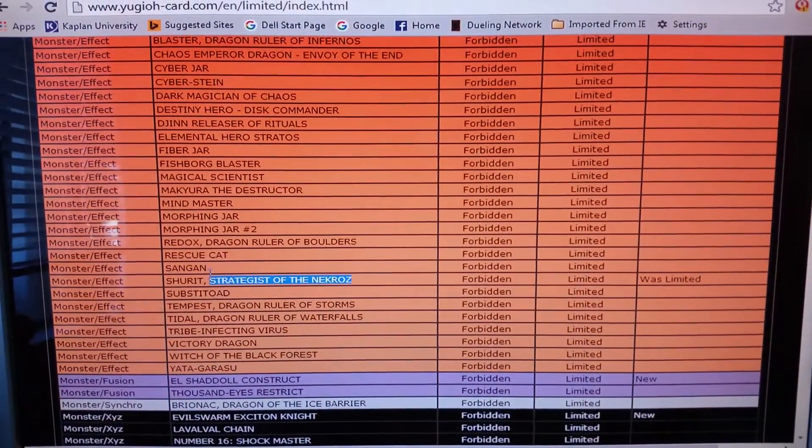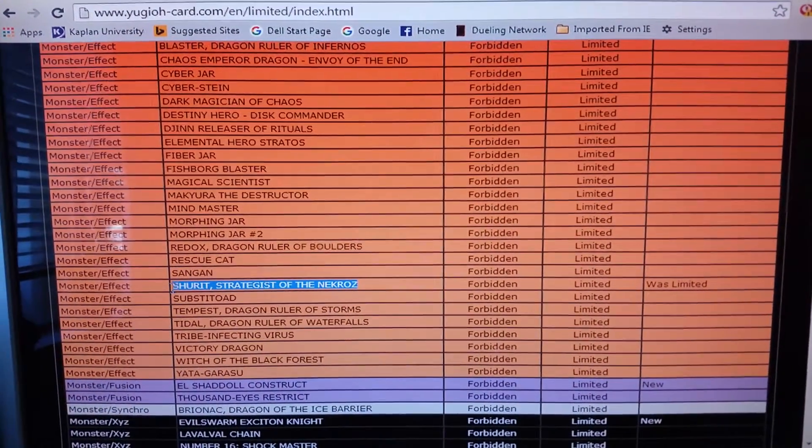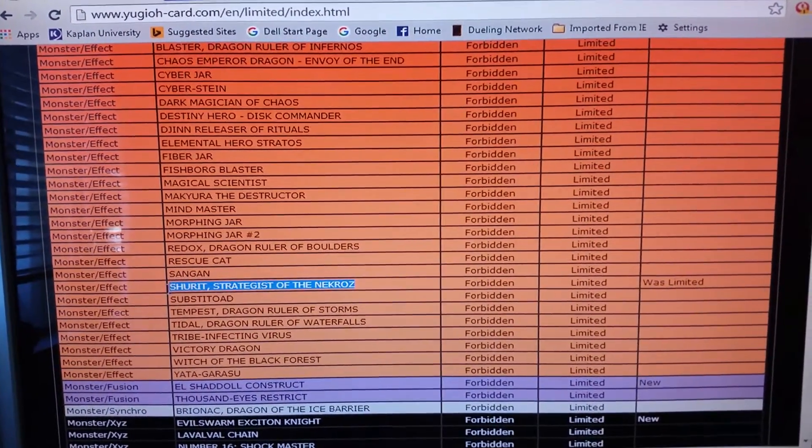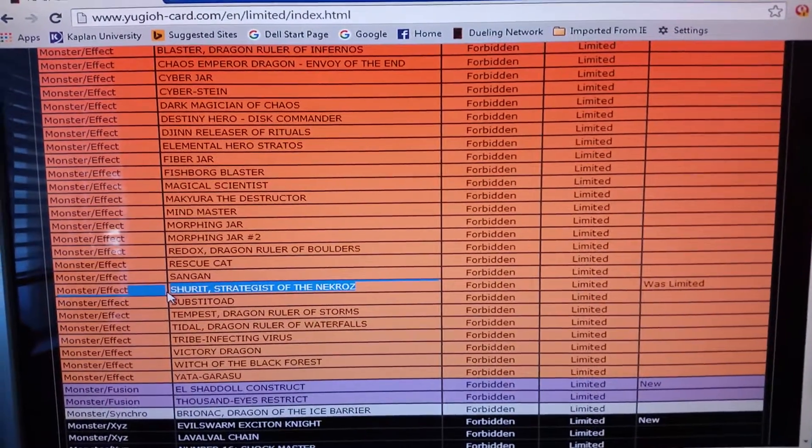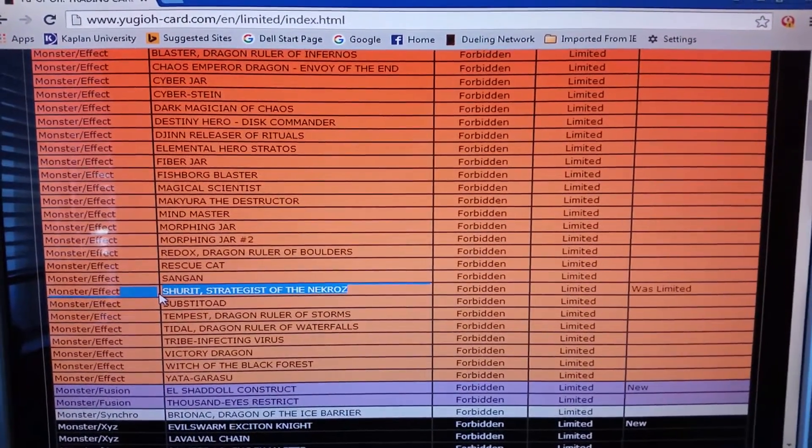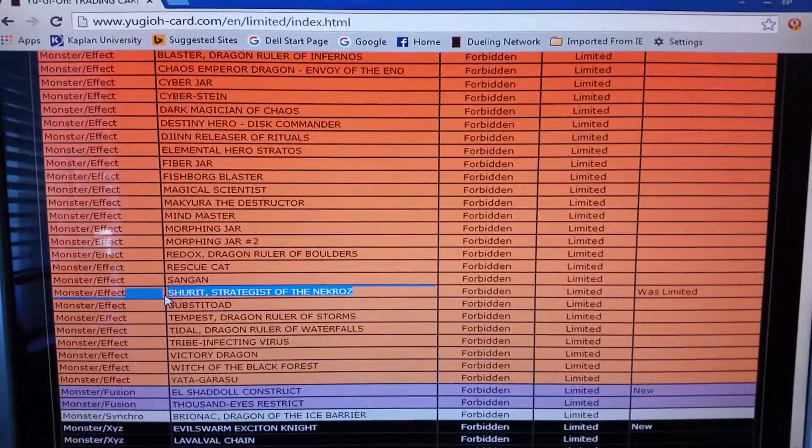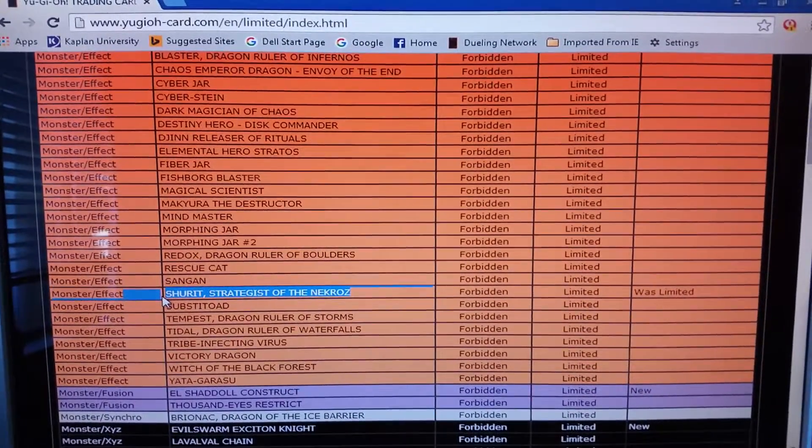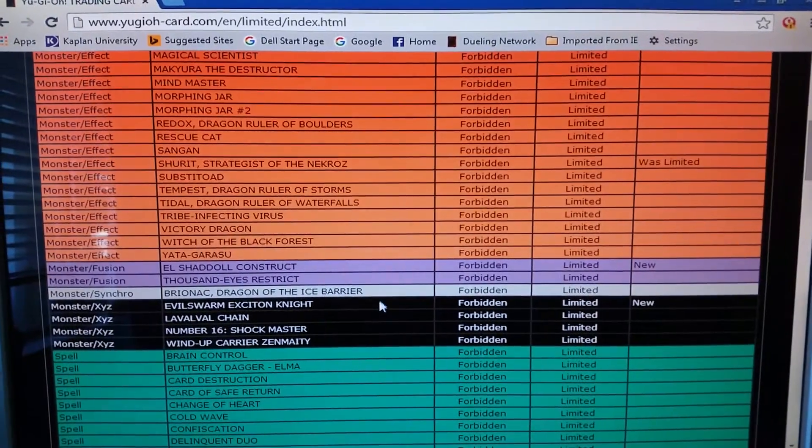Shurik getting banned because it's basically like a Djinn. For the whole, it gets treated as a whole tribute. That's broke.